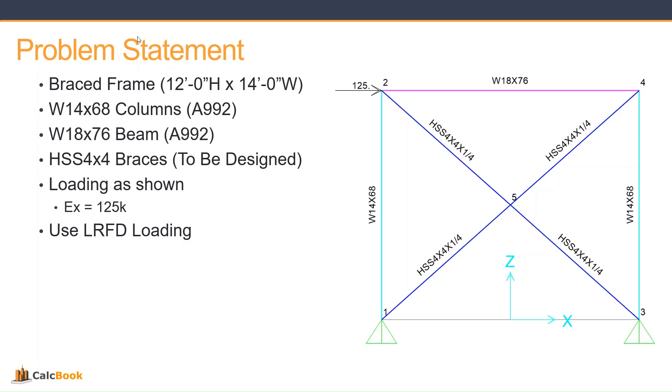The loading, we applied a 125 kip lateral load there to node number 2 in the top left. And we're going to be using LRFD loading. And our goal is to basically design the lightest HSS that we can for this design. So we'll be starting with a 4x4 by 1/4 and then seeing if we can reduce that size and stay within the limits that we need for this design.